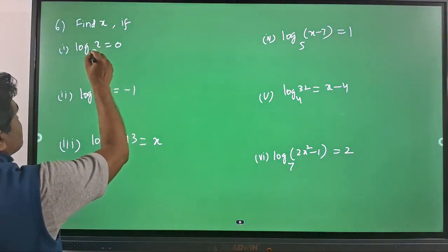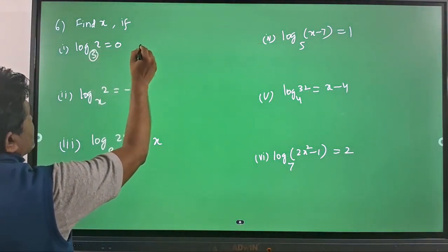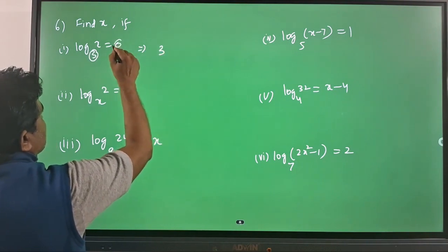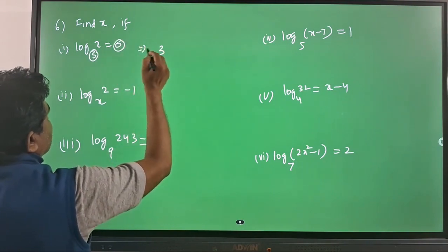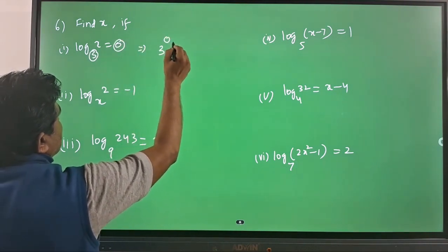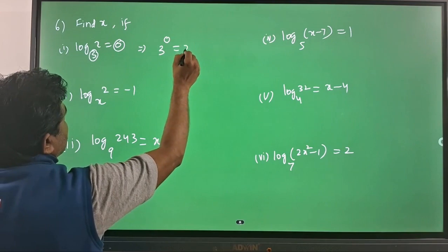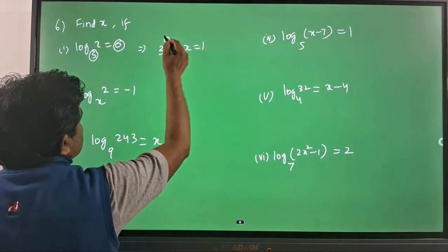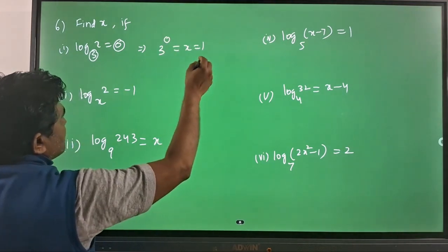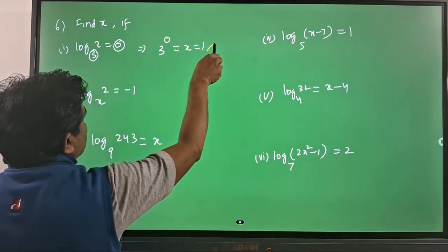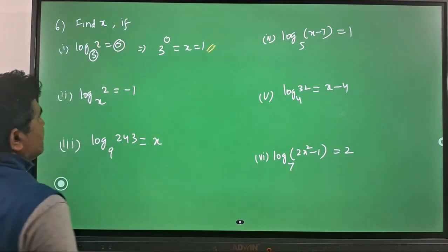Here the base is 3, so I can write 3 — this will become the base of the power. So 3 power 0 is equal to x, which is equal to 1, because 3 power 0 is 1. This is the answer for the first one.